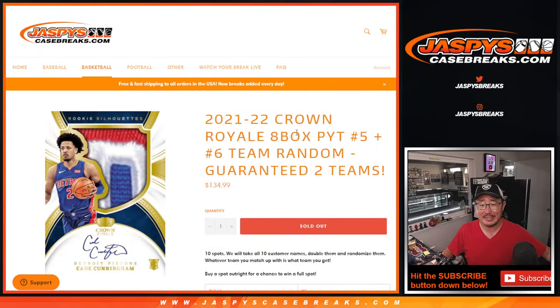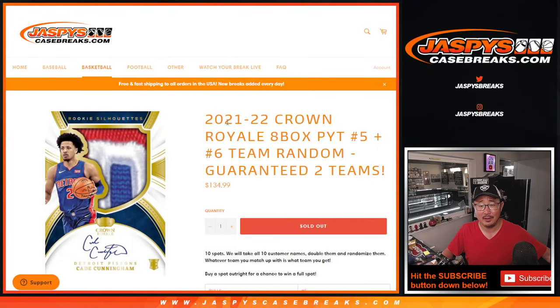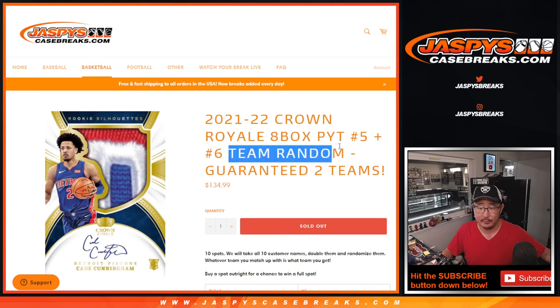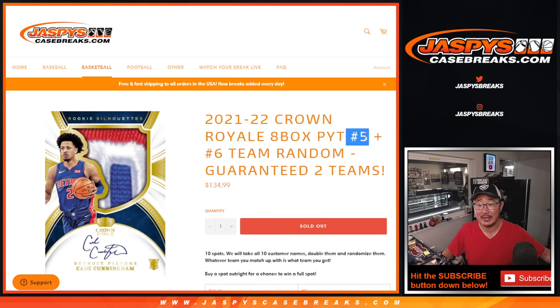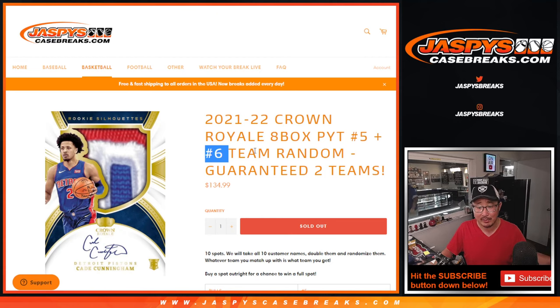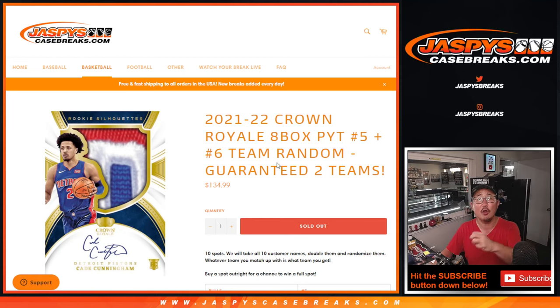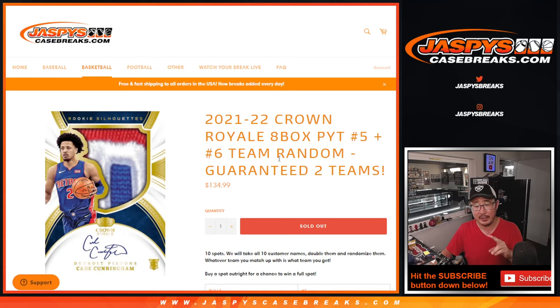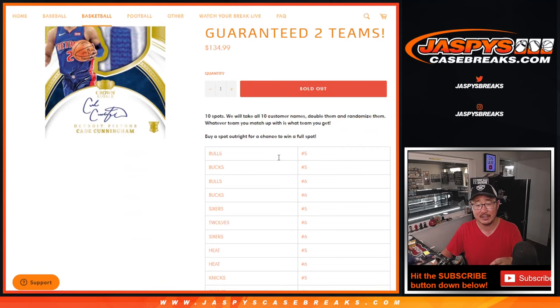Hi everyone, Joe from JaspesCaseBreaks.com, coming at you with a team random for Crown Royale basketball. This fills Pick Your Team 5 and 6. Team random, basically, we just pull all the teams out of Pick Your Team 5 and 6.